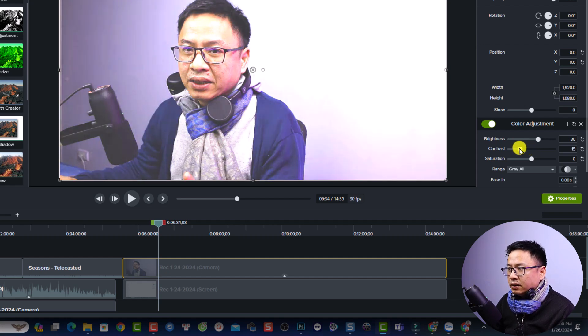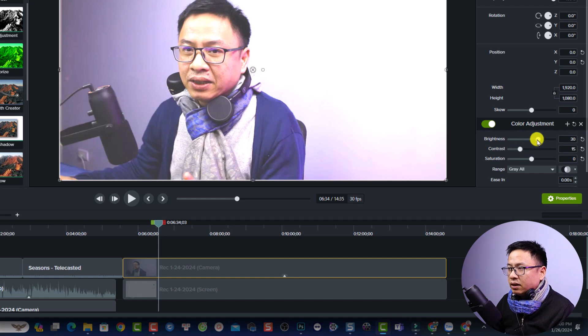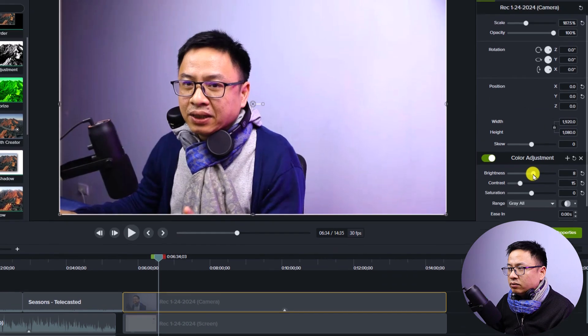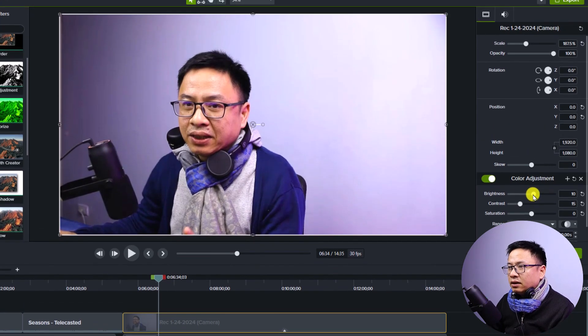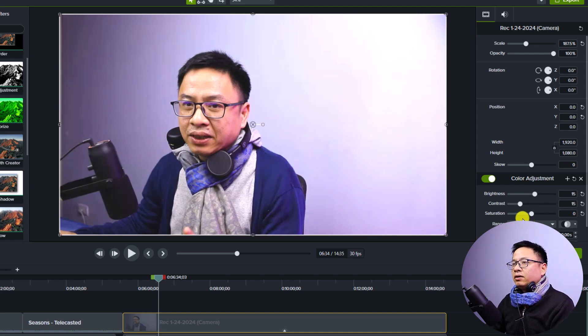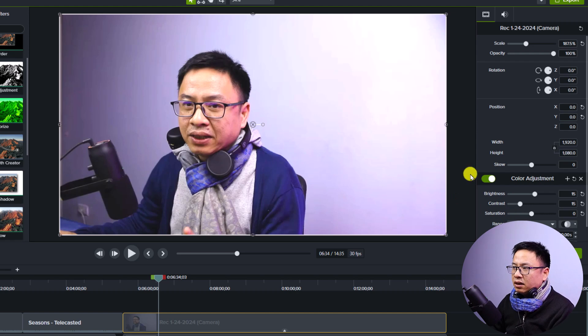So I think 15 or something like that could be okay. And for the brightness, we can reduce it and I think I can make it 15. So I think it's better now.